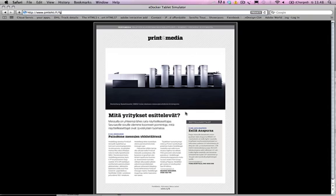And this even works without online connection. Of course you have to have online connection when you first time go to this magazine with your iPad. But after you have installed it to your home screen, you won't even need online connection to browse through the pages. Hopefully you like this system. And you will find some more information from the same page. Thank you.